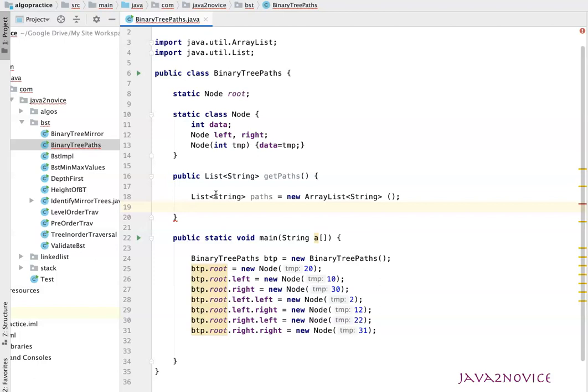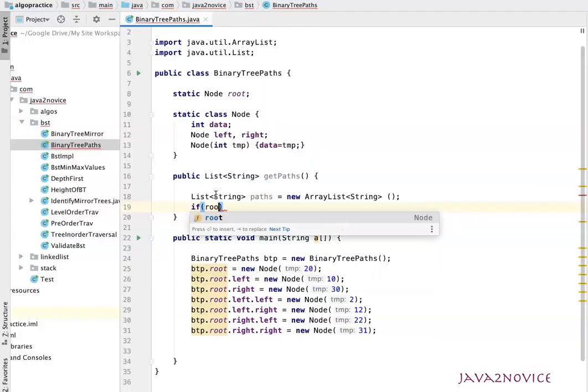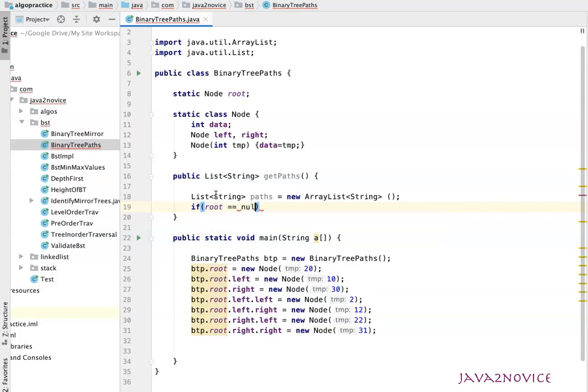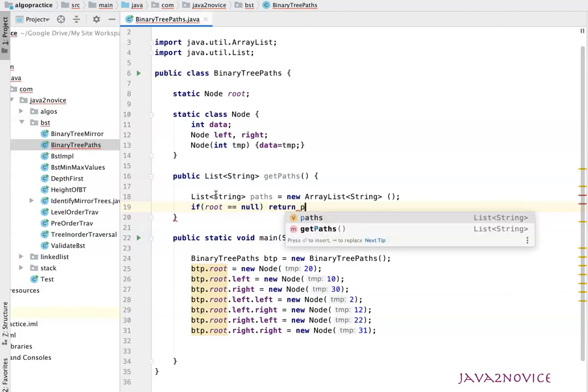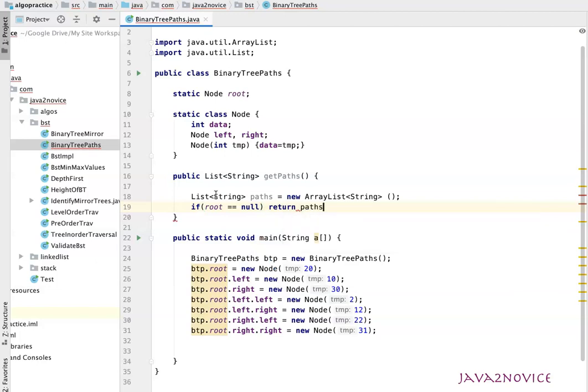First check: is root node not null? If root node is null, just return. If root double equal to null, there is no path exist. We will just return paths, which is empty by now.